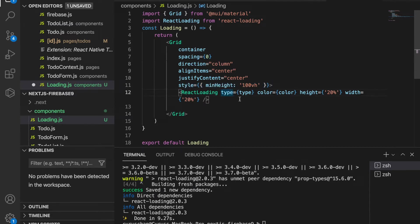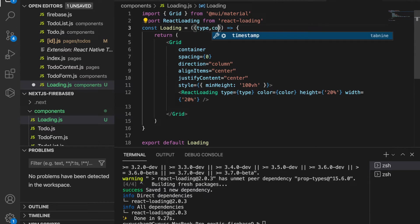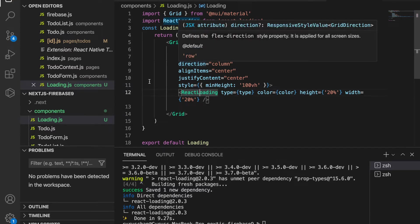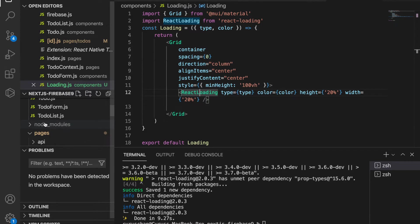We are going to let the user pass the type and color later, so we have to add the type and color in the props. We've already created the loading component, so we can go back to the index page.